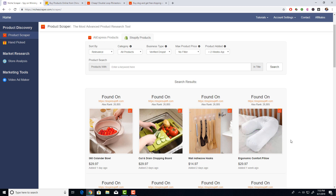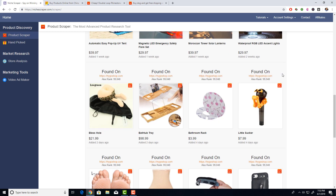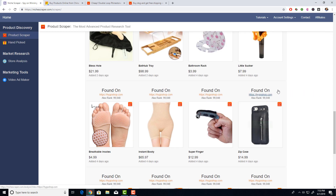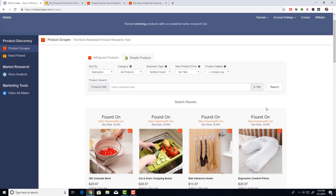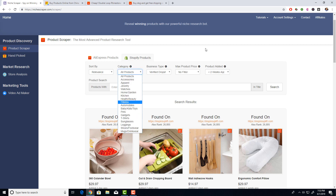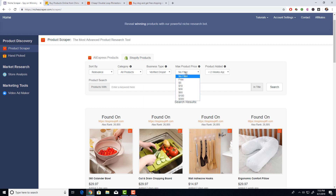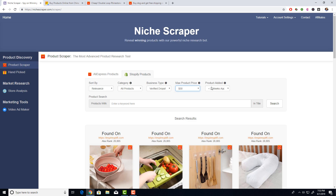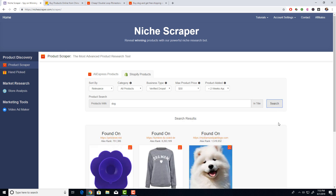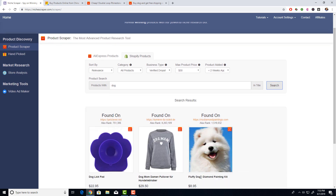That's extremely powerful. There's no way to do this manually — you can't sit here and scroll through products filtering for everything that matches all these search results. This is great for researching your competition and seeing what's working in the market. You can change the category, change the max product price — if you only want to see products under thirty dollars you can do that. You can sort by relevance, so if you type in 'dog' it shows only products with dogs in the title, matched exactly.